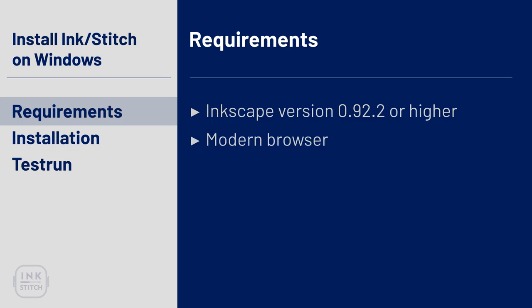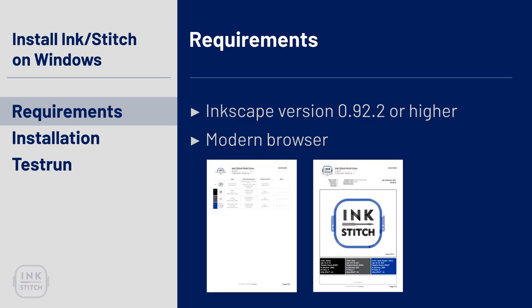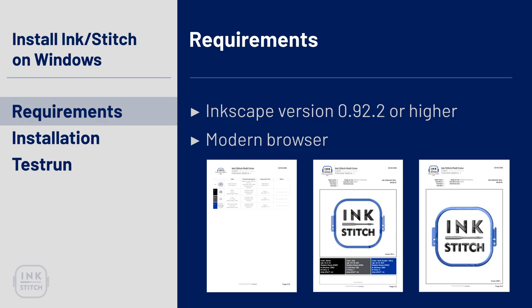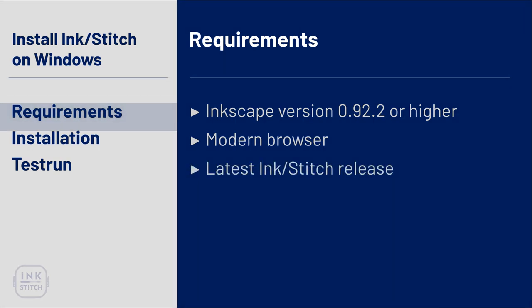InkStitch uses a web browser to create printout information sheets for both operator and customer. You might also enjoy this feature because it optionally displays a realistic preview of your design. To be able to use this feature you will need a modern HTML5 capable browser, which you will most likely have already installed since you are watching this tutorial. All other dependencies are delivered by the InkStitch plugin itself, which makes the installation fairly easy.